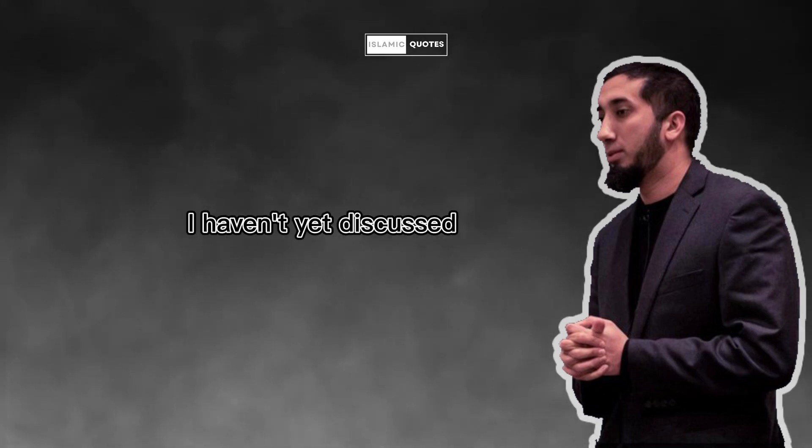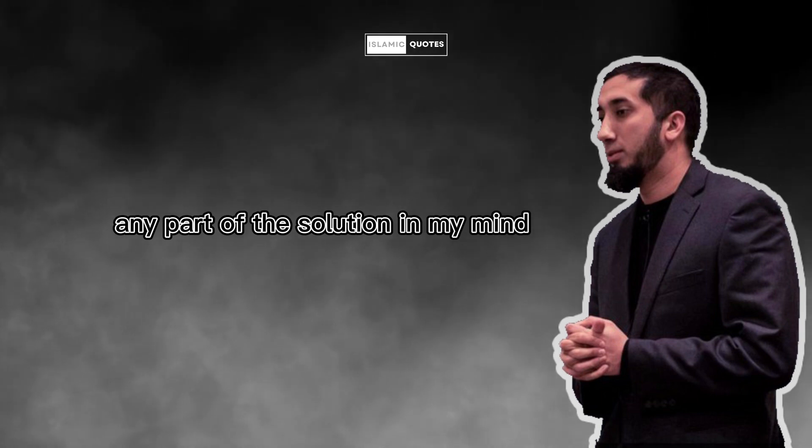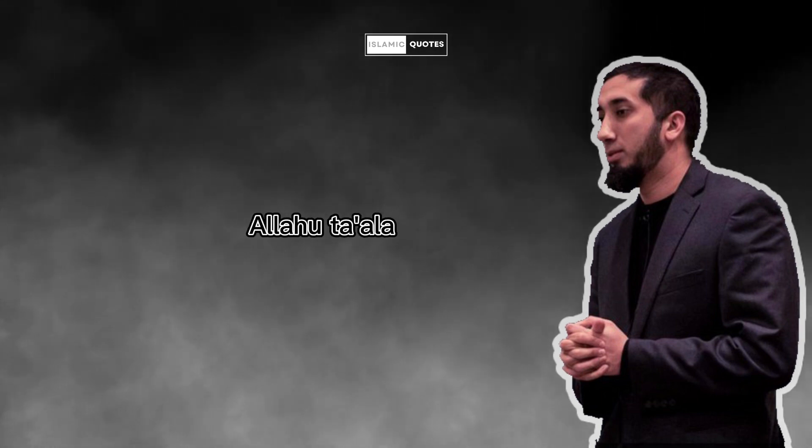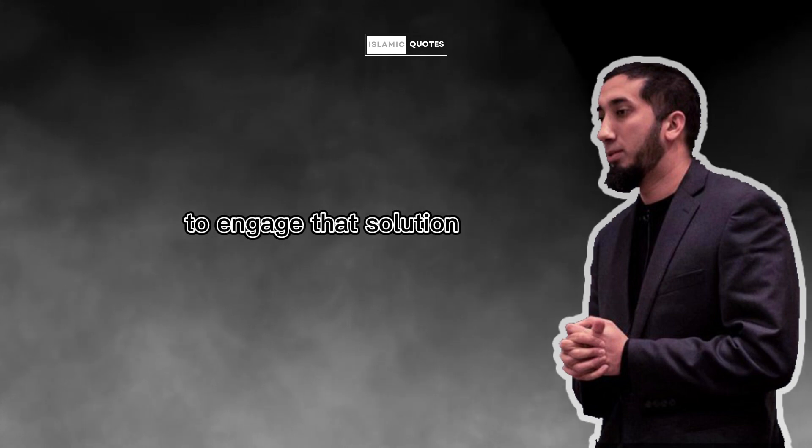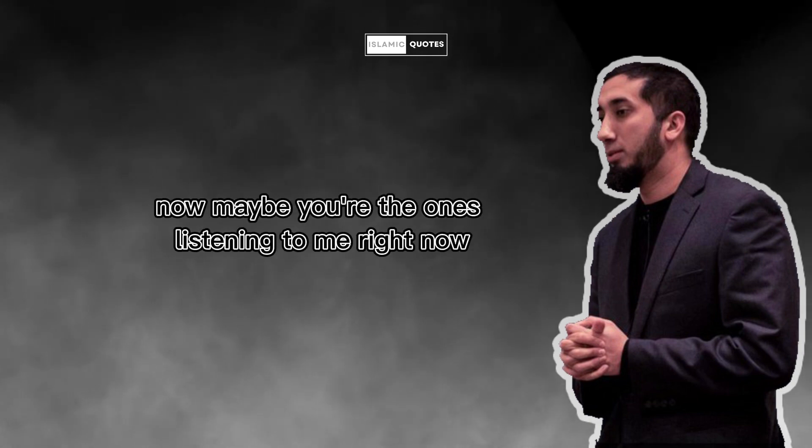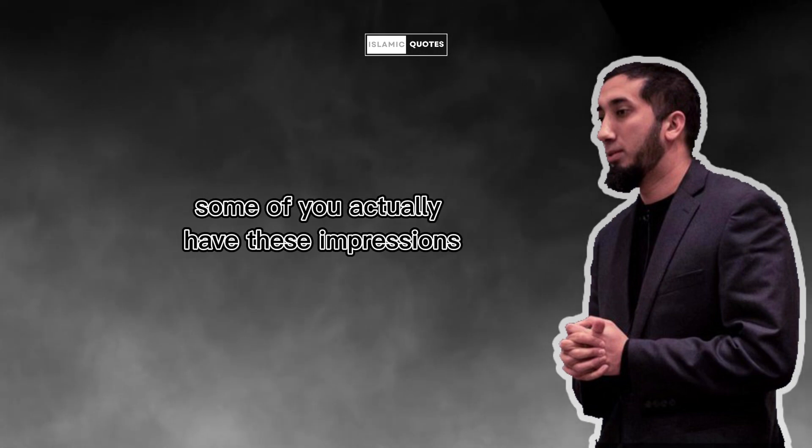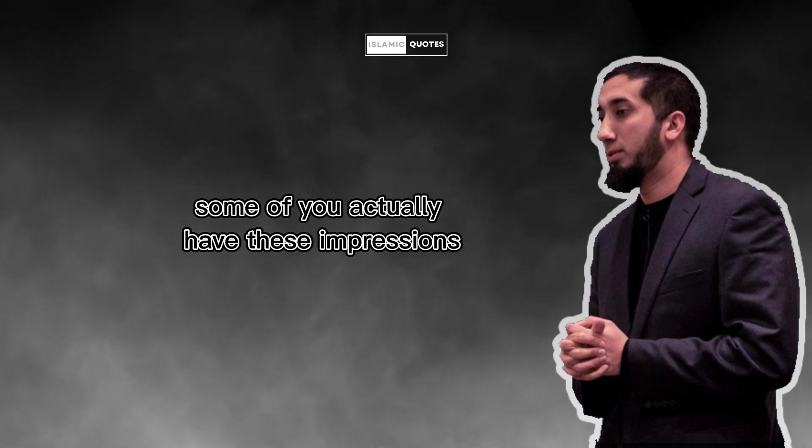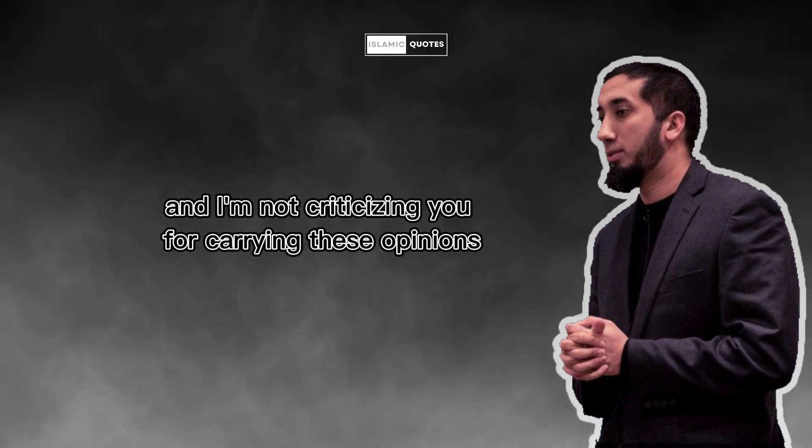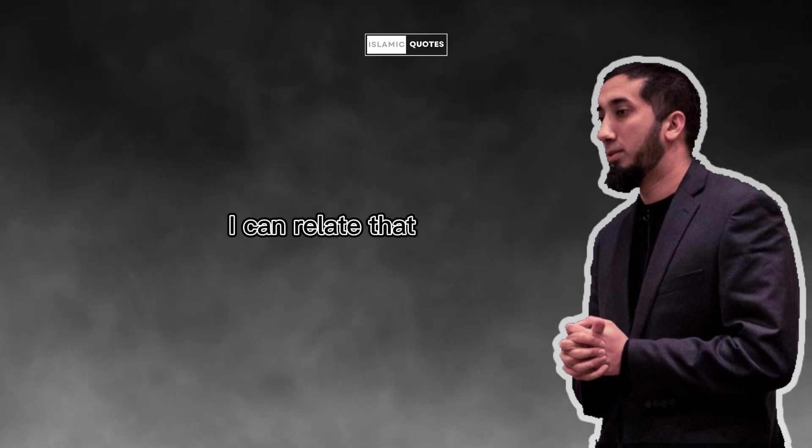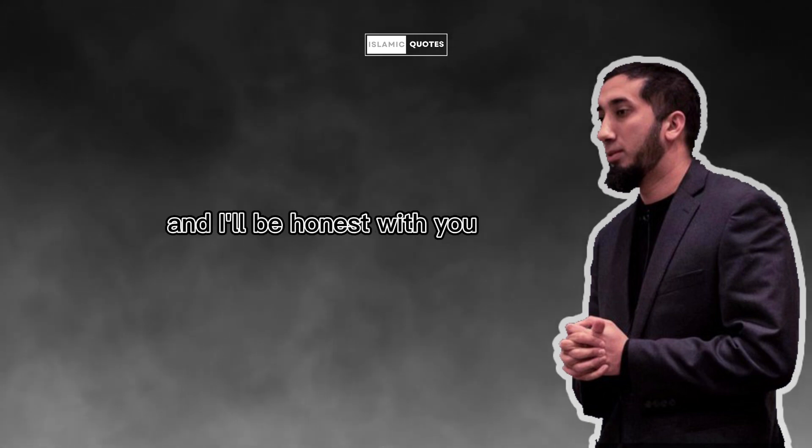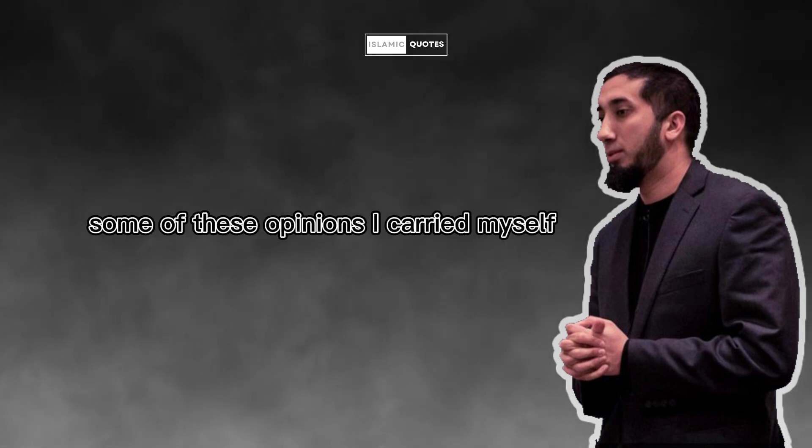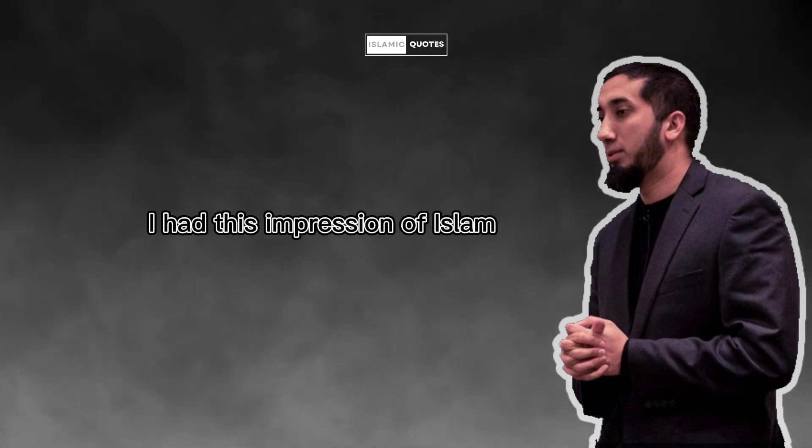This is the problem. I haven't yet discussed any part of the solution. In my mind, Allah Ta'ala a'lam, there are a few things that you and I need to do to engage that solution. Now maybe the ones listening to me right now, some of you actually have these impressions. Maybe you carry some of these opinions, and I'm not criticizing you for carrying these opinions. I can relate that they came from somewhere. And I'll be honest with you, some of these opinions I carried myself at some point in my youth. I had this impression of Islam, I certainly did.